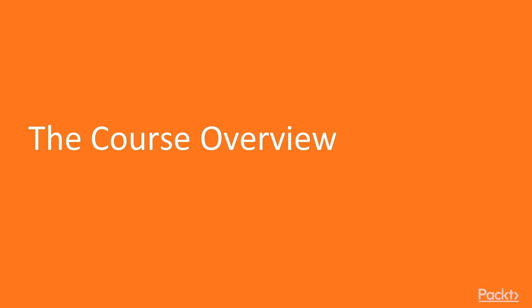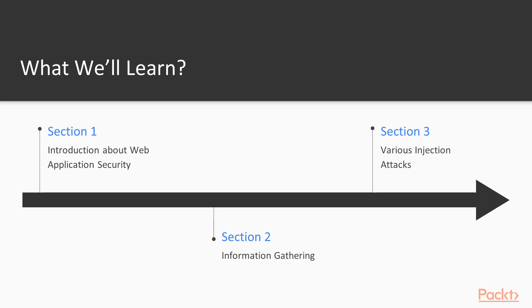Let's talk about the course overview. What we are going to learn in this course - we have divided the course into six sections.